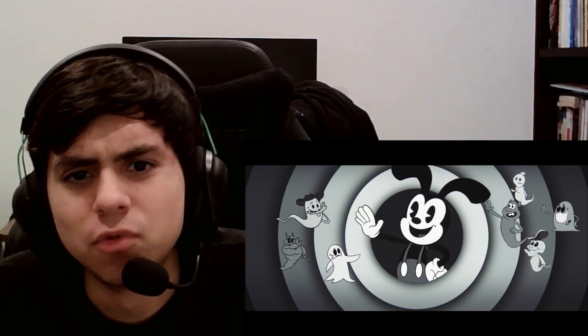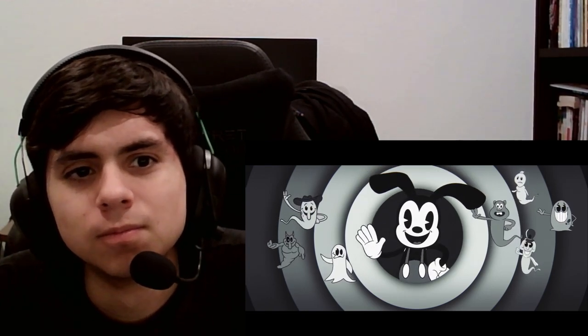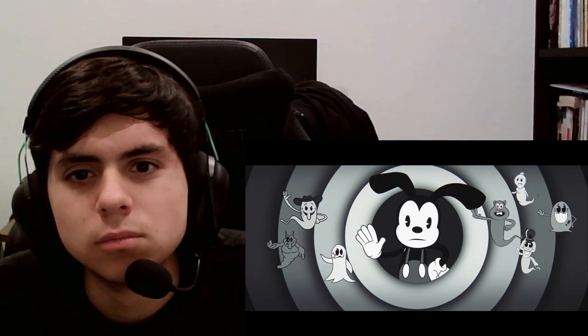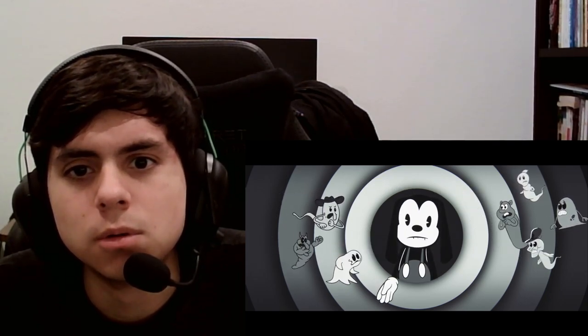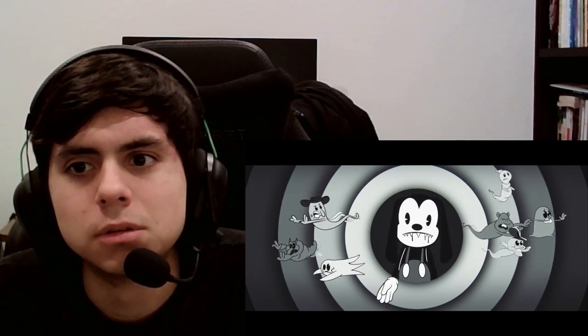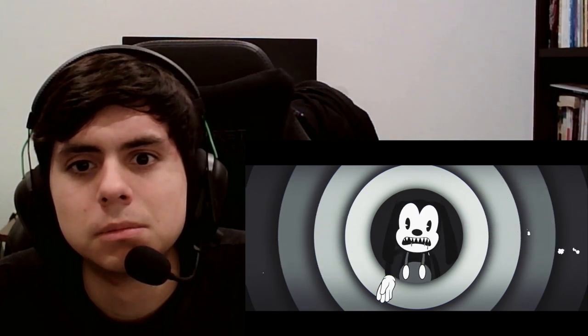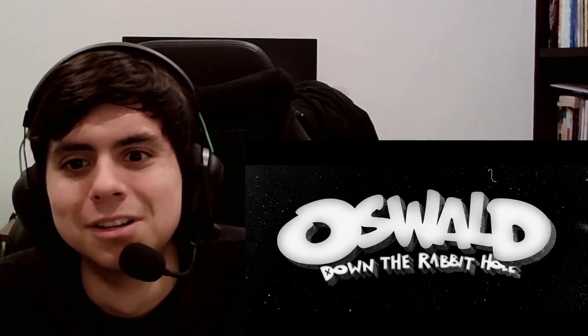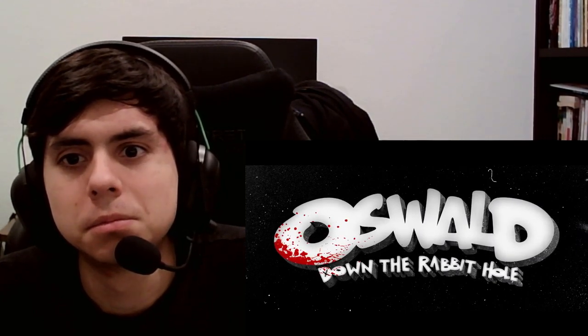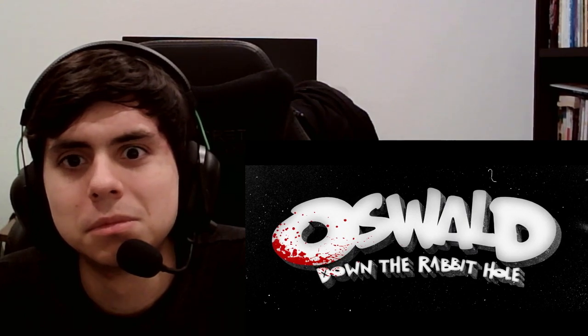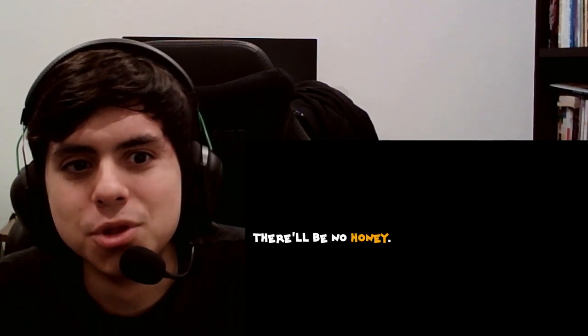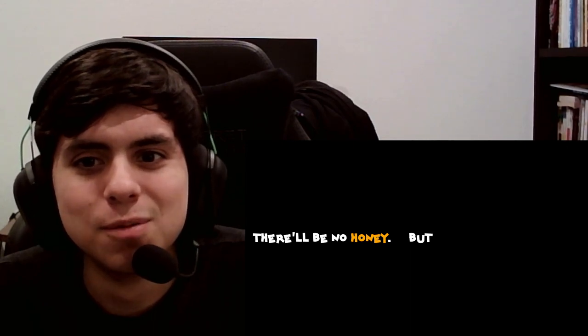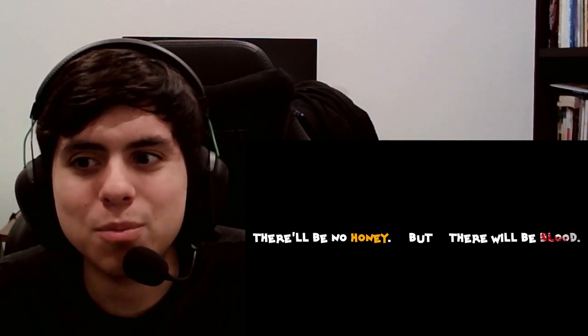Okay, that's a fresh new look. There will be no honey, but there will be blood.